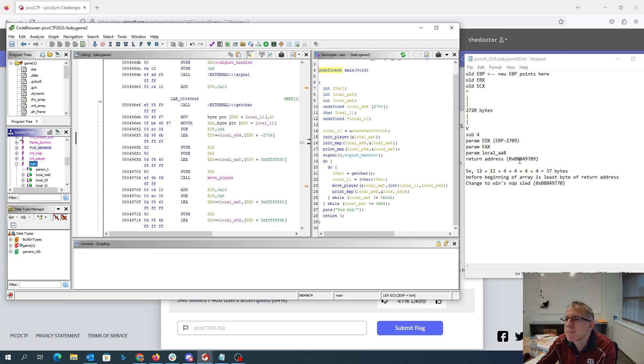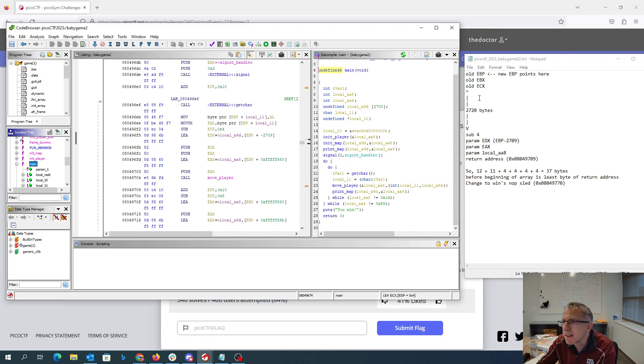That return address will be, remember we were at 2709 from here, so we have 12 for these three things, 11 to get us to the bottom of the 2720, and then one, two,